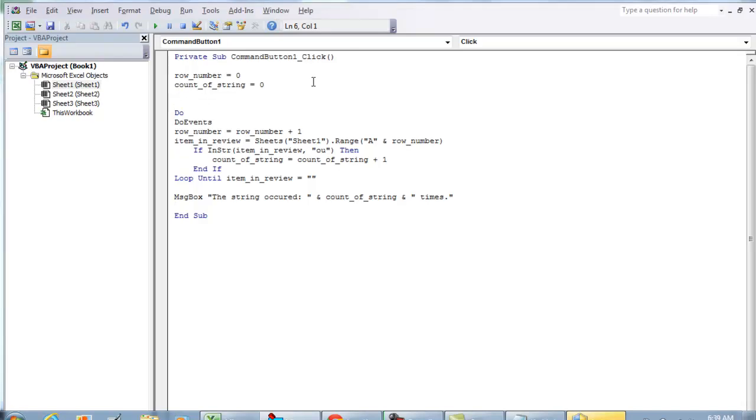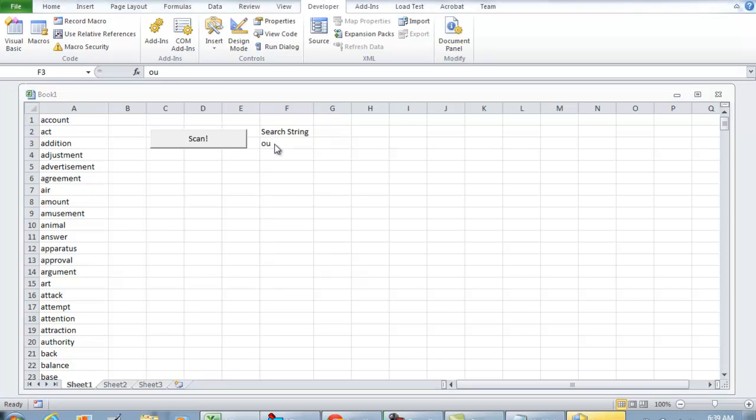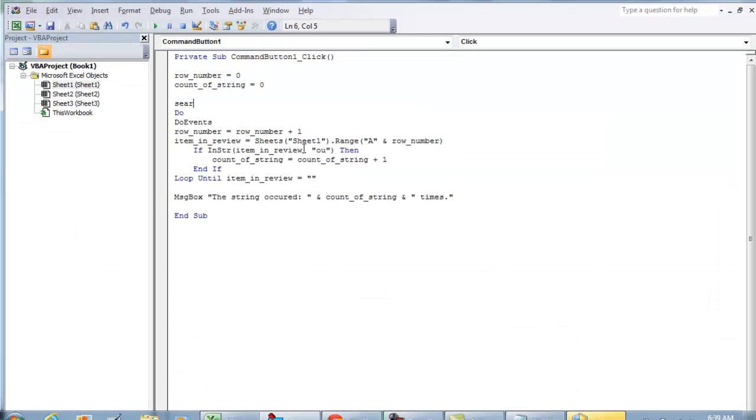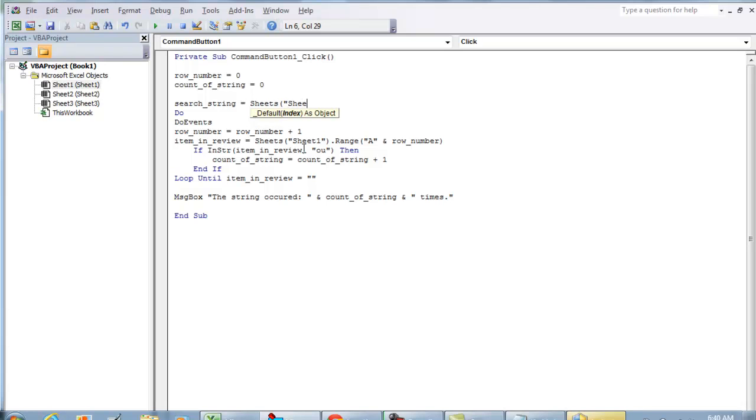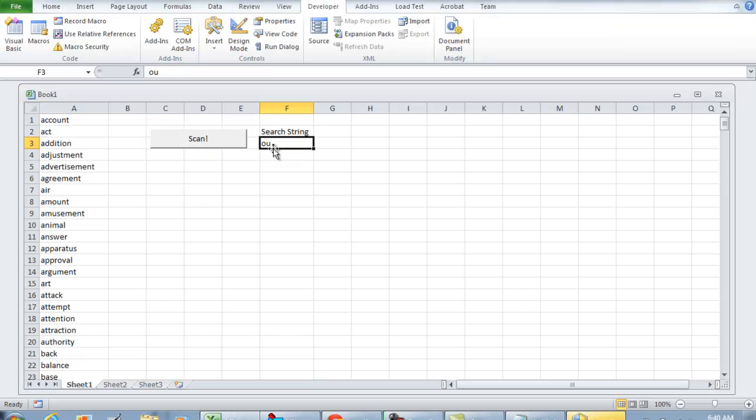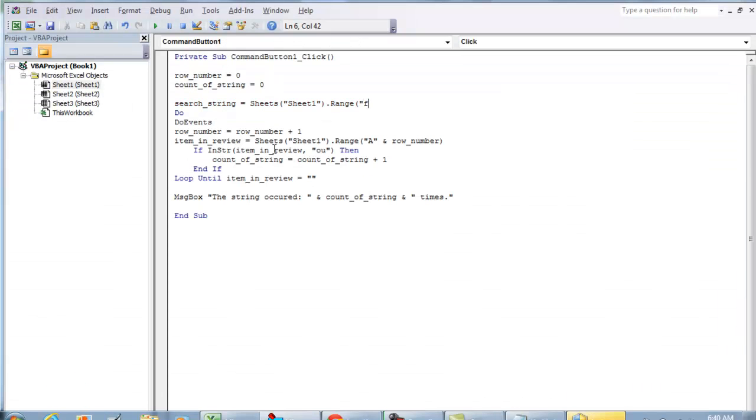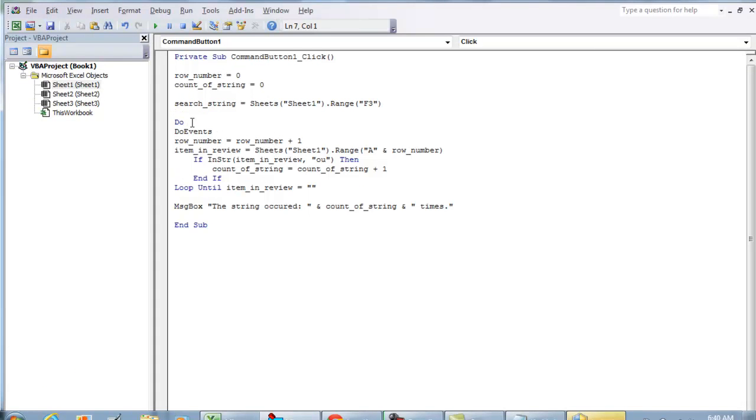So to kind of expand so we're only looking at the search string right here, we'll put search_string equals Sheets, that's going to be Sheet1, Range, and we're going to be looking at the range F3.